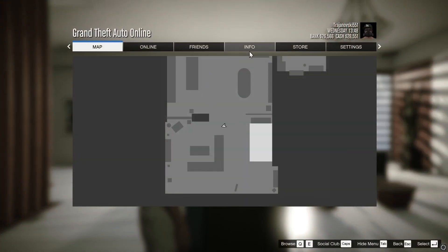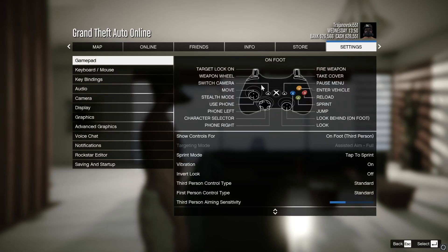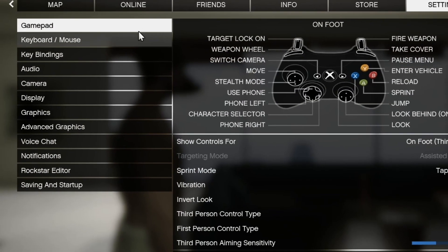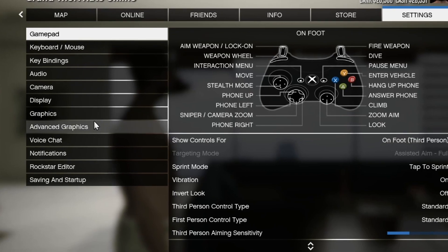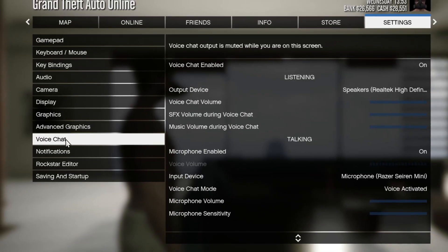Now that you get here, you move over to the Settings button and press it. When you get here, you go to the left part of your screen and navigate down to the Voice Chat section.